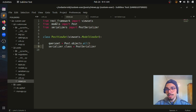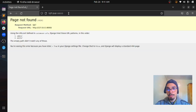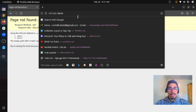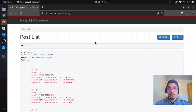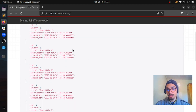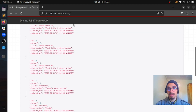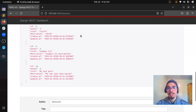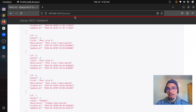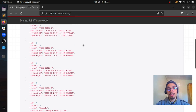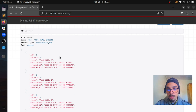Our actual ViewSet is consumed by the post endpoint. If we go to this endpoint, you can see that we are able to see all the data retrieved from the database. This endpoint is going to retrieve all the data from post endpoint objects, and it's already available for everyone.